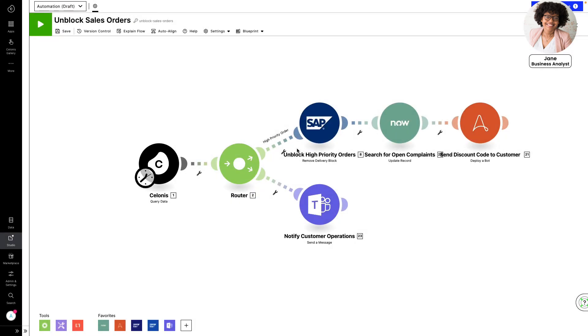In just a few minutes, Jane was able to implement a high-impact automation for her ERP system, without involving IT.